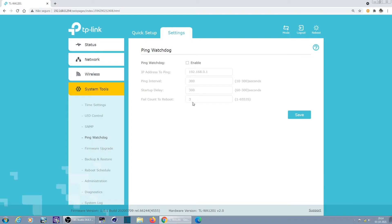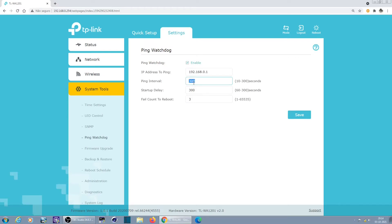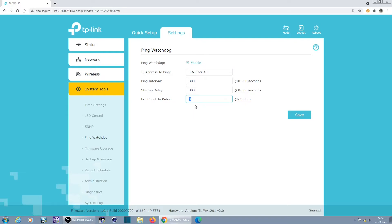Ping watchdog. The ping watchdog is in case the access point doesn't reach a certain IP address, it will automatically reboot. Fail count, reboot three times. If I enable it, it will try to ping this address every 300 seconds. If it doesn't reach this IP address after three attempts, it will do a reboot. This is a way of making sure that the device is not locked and it needs a reboot.